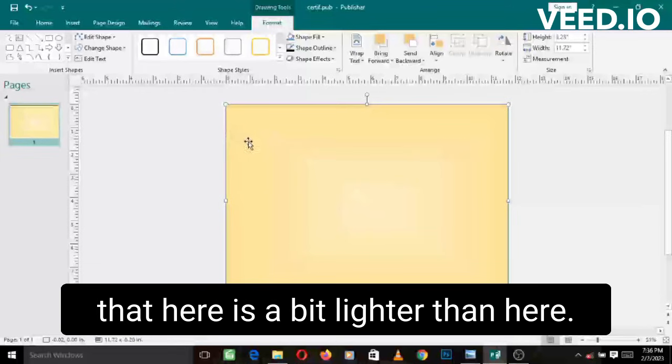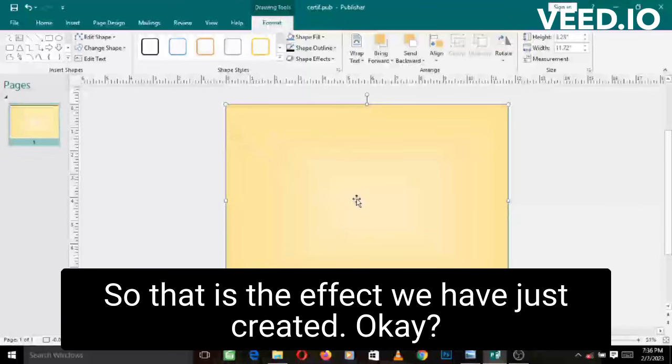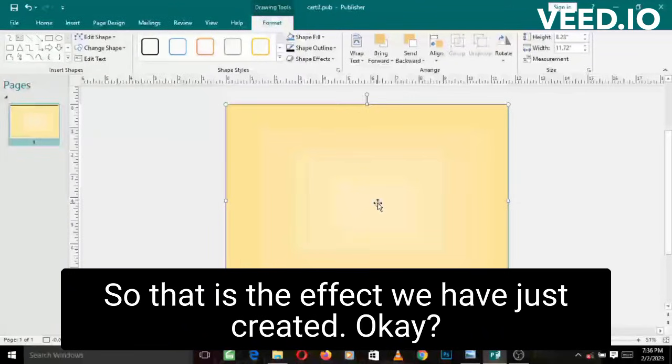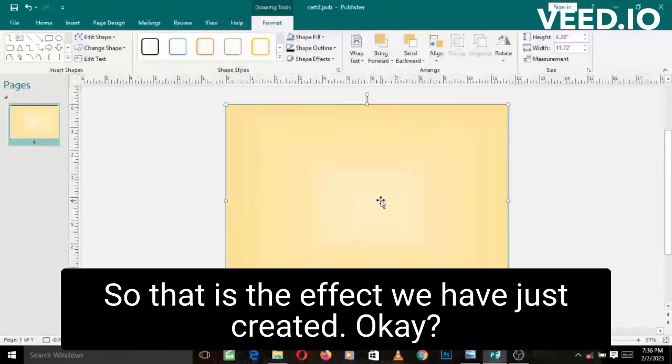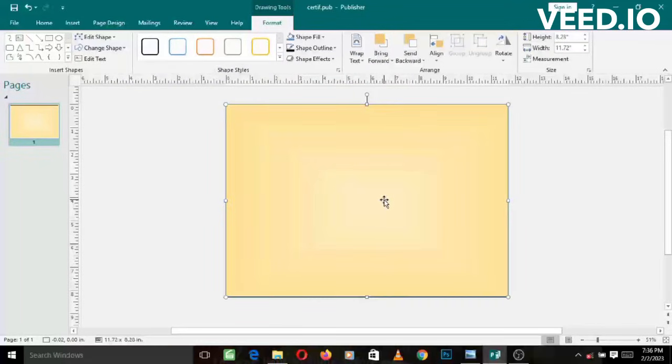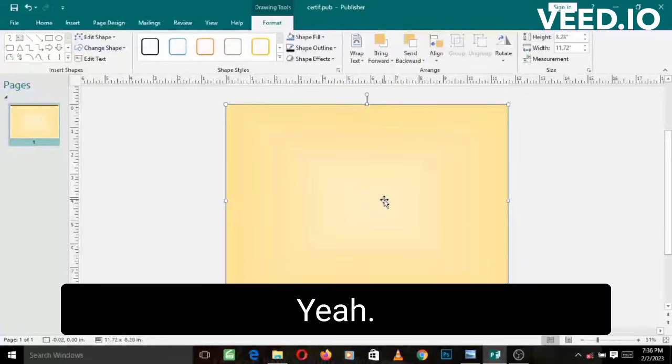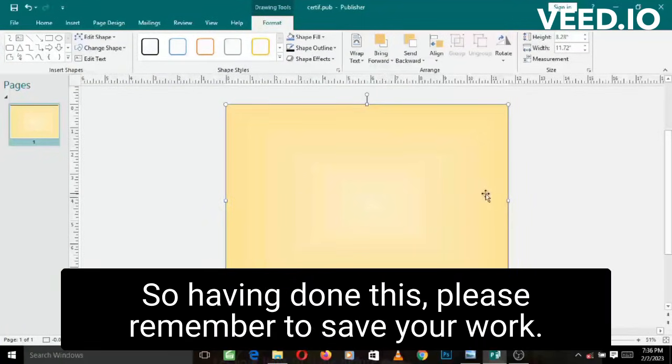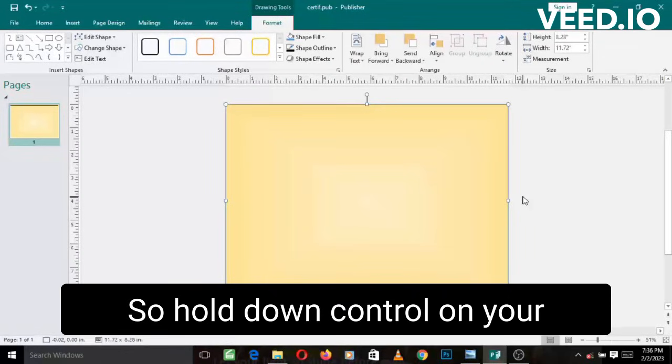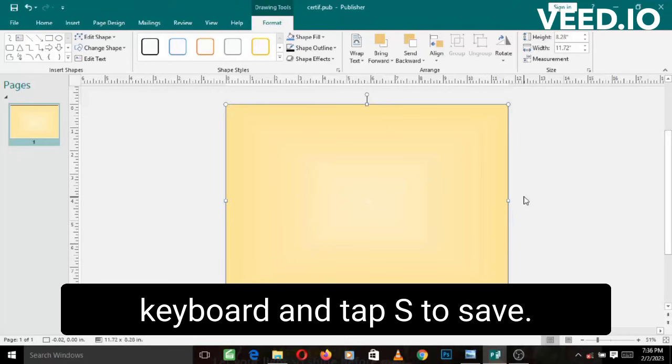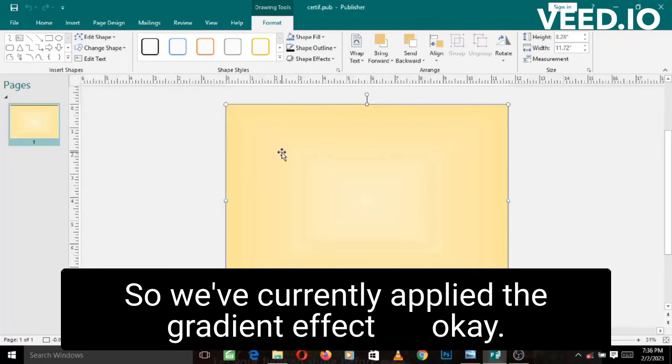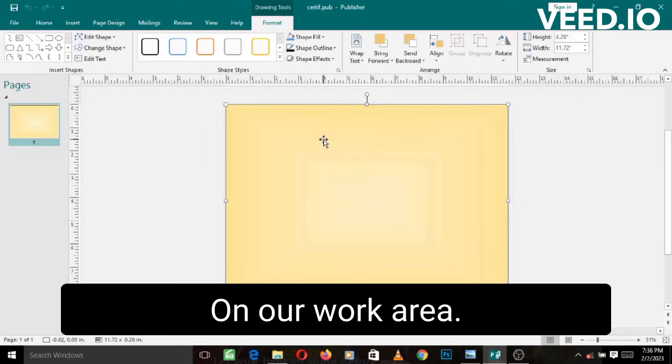Yeah, so having done this, please remember to save your work. So hold down Control on your keyboard and tap S to save. We've currently applied the gradient effect on our work area.